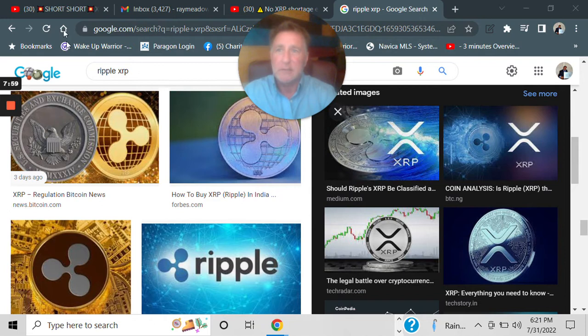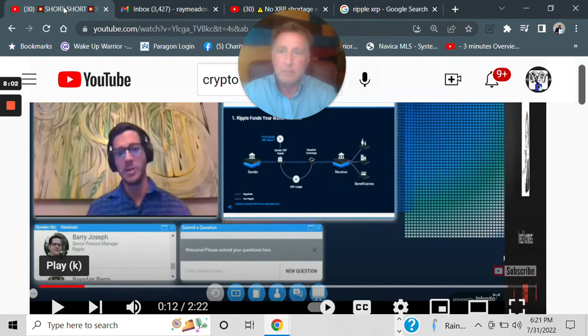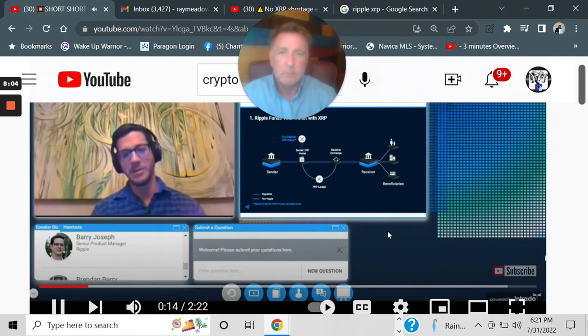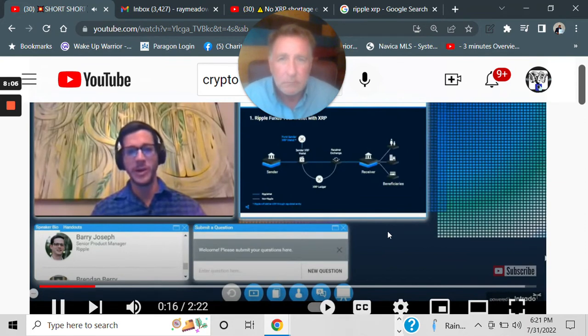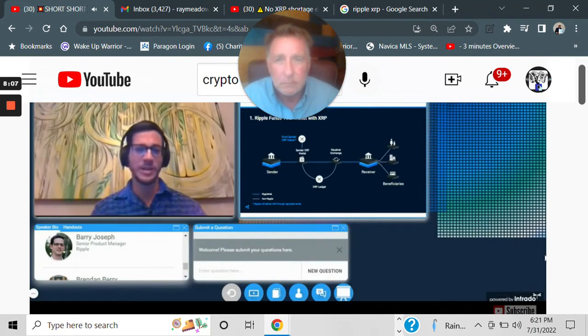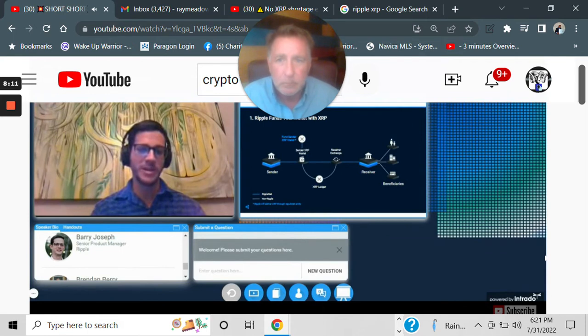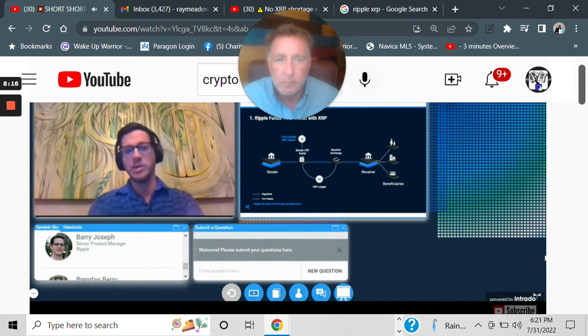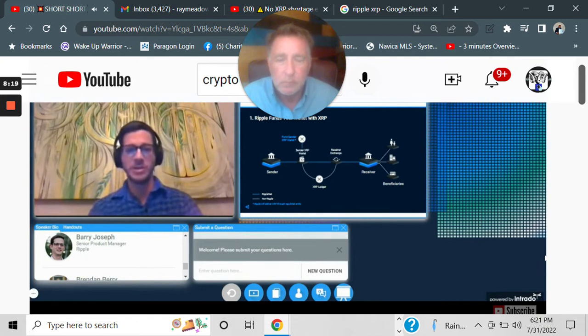Let's watch something. So, effectively, Ripple will fund the wallets that are sent to us.